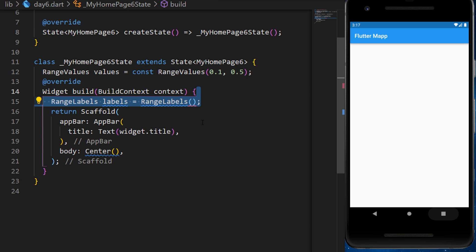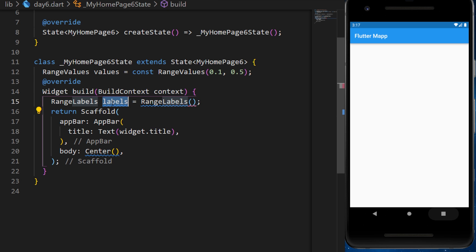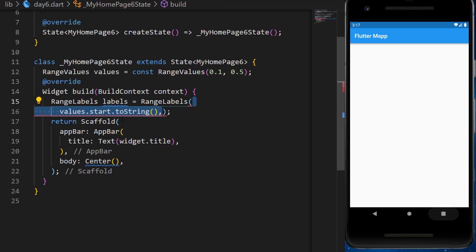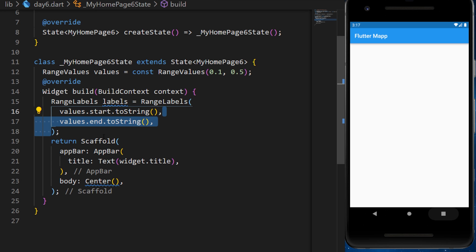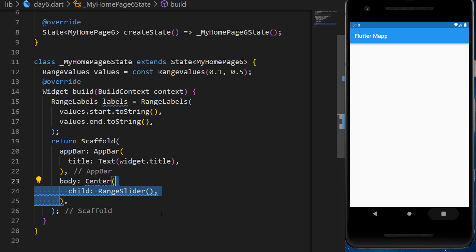After, we need to create a range label variable, which we will call labels. And this is a range labels with the value.start and the value.end. Inside the body center, we will add the range slider.